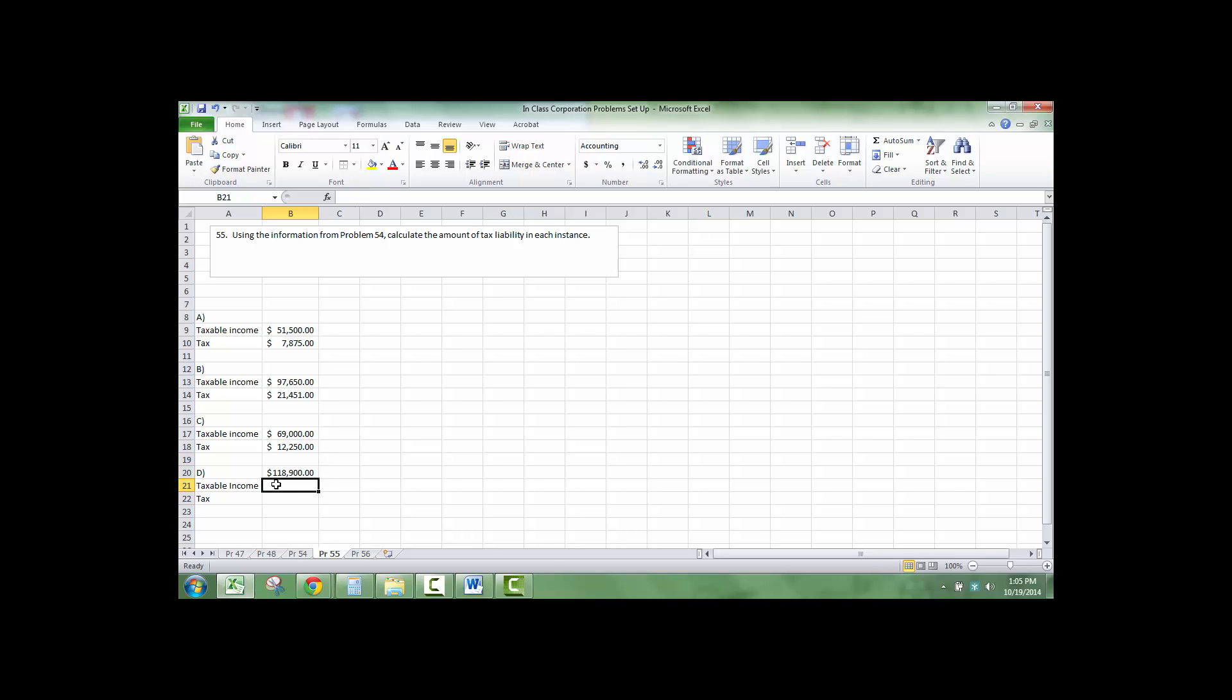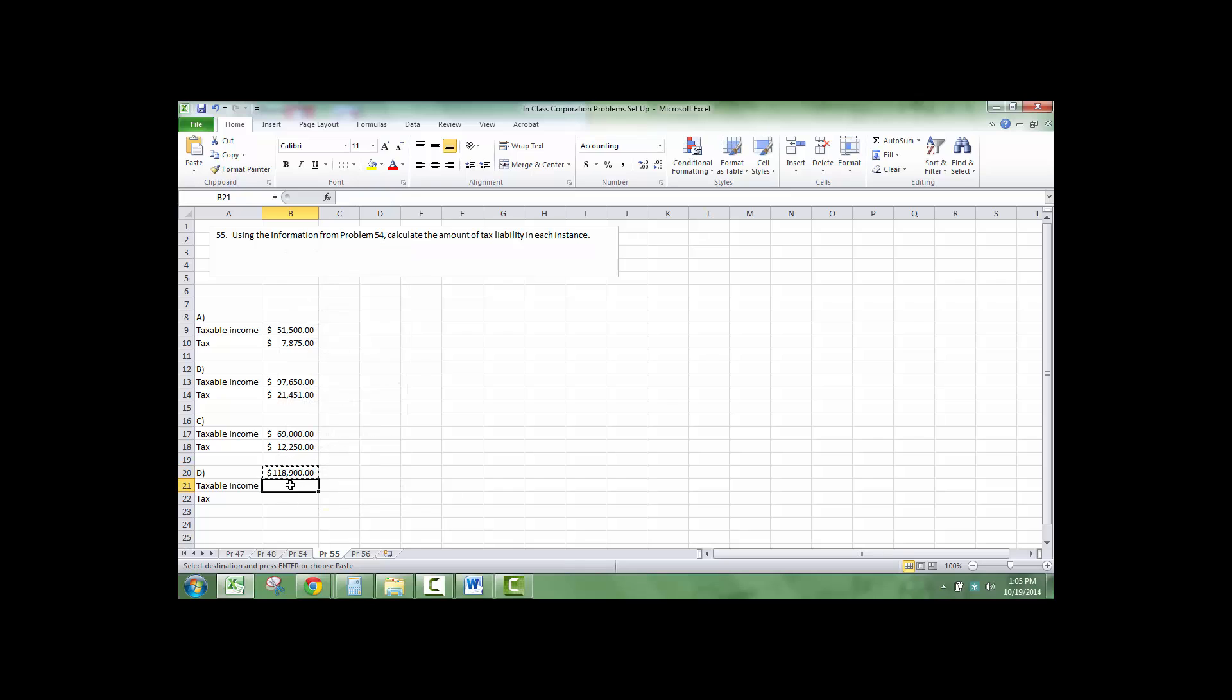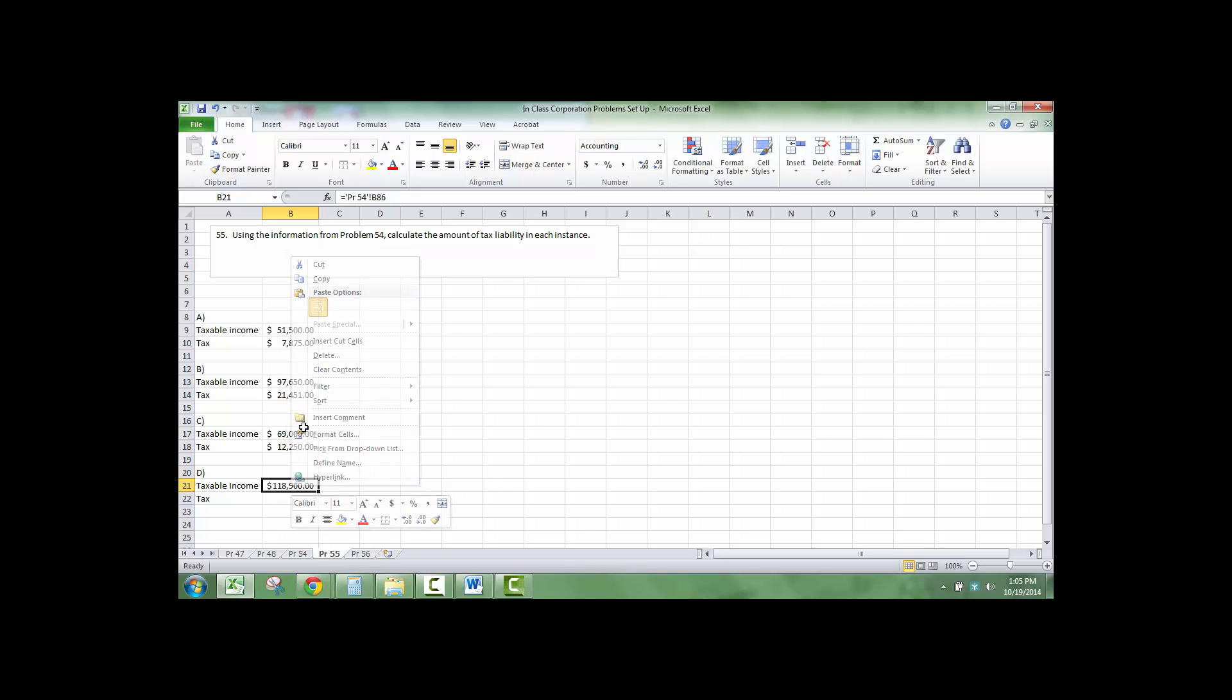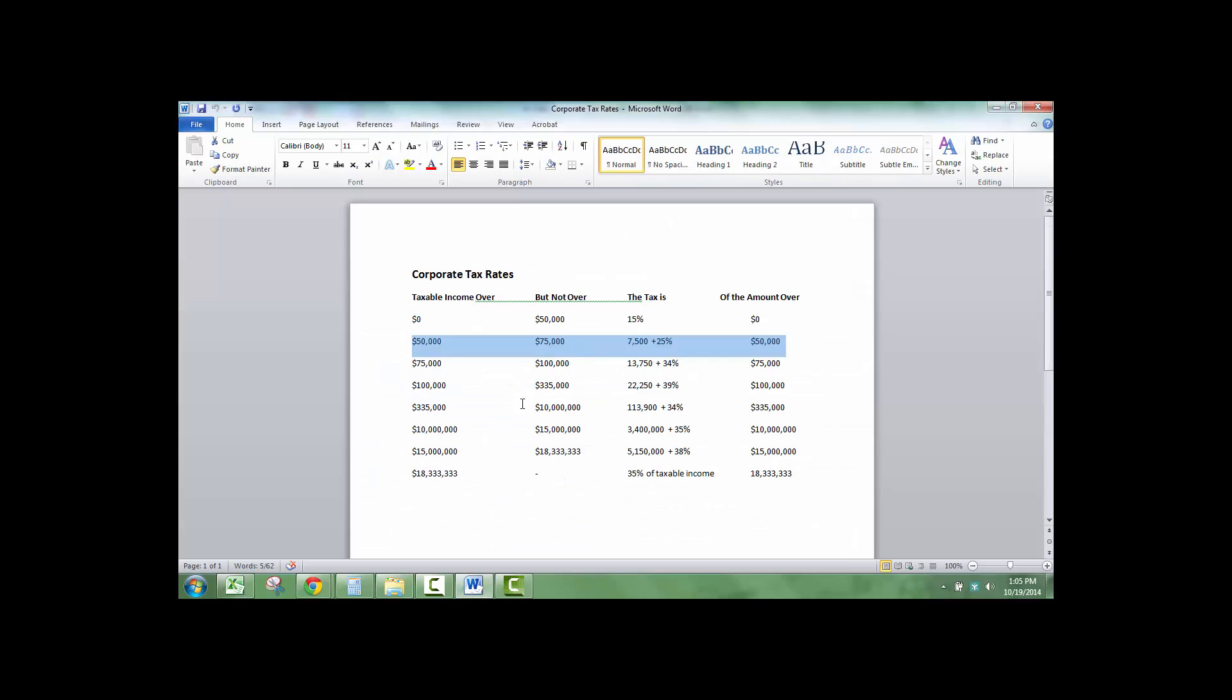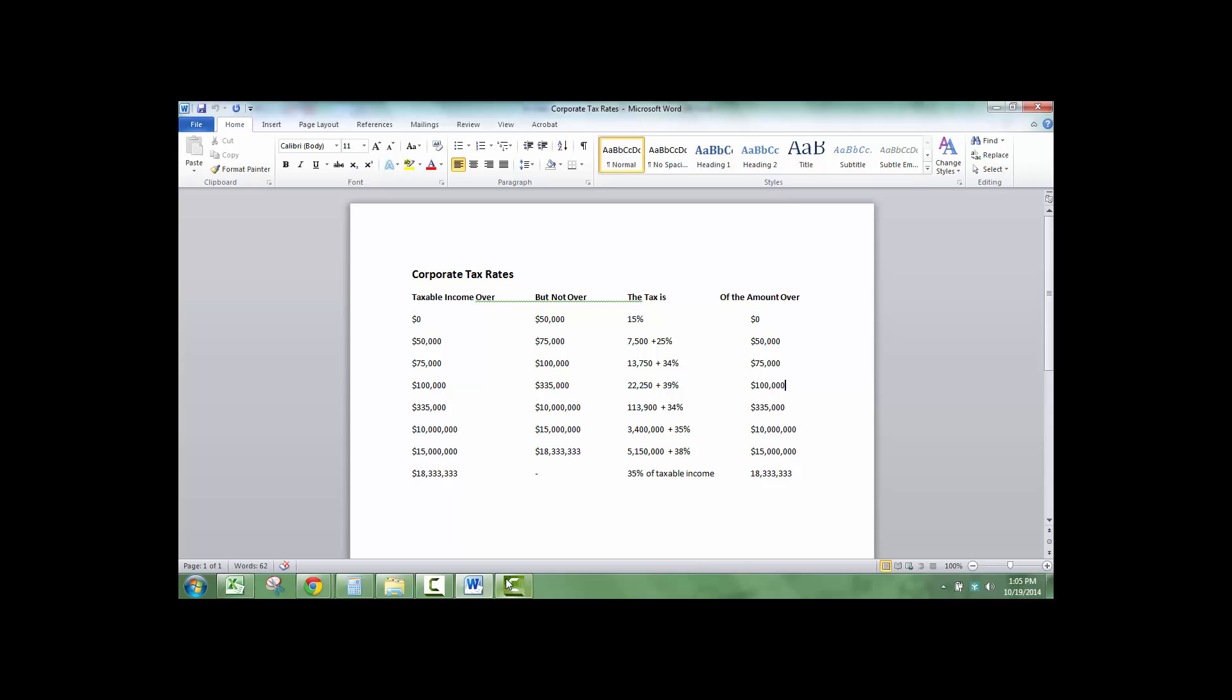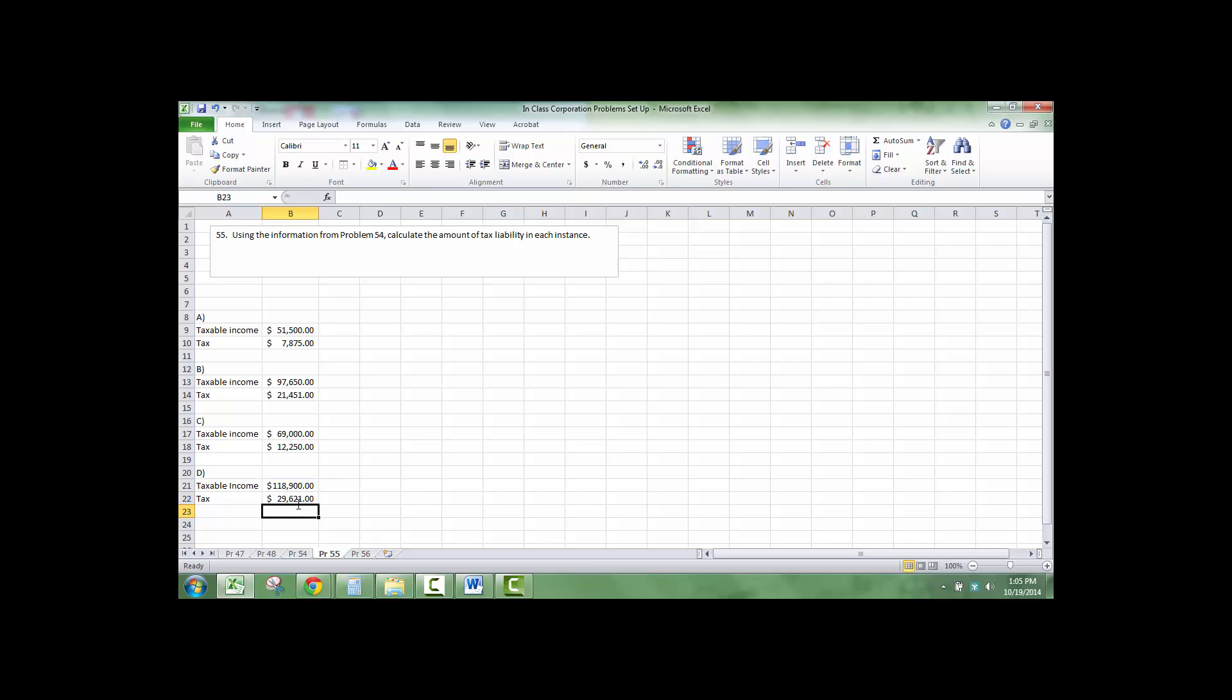And the final one, I'm just going to move this, cut, paste, $118,900. So that is 39% of everything over $100,000 equals $22,250 plus this minus the $100,000 at the bottom of the limit times 0.39, $29,621.